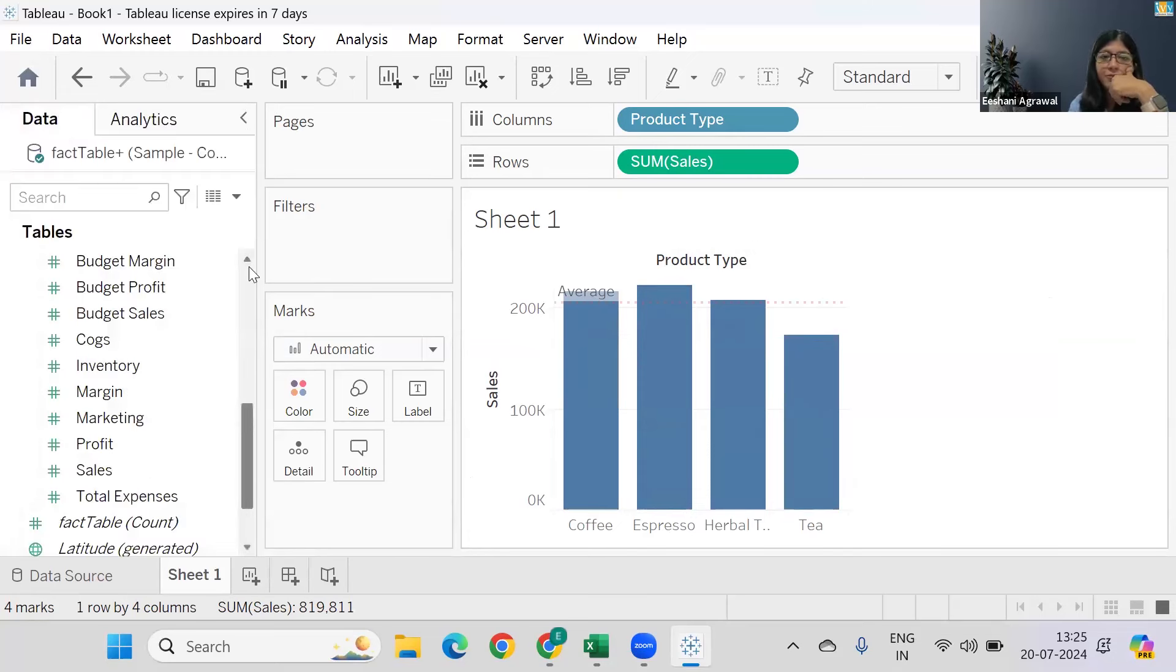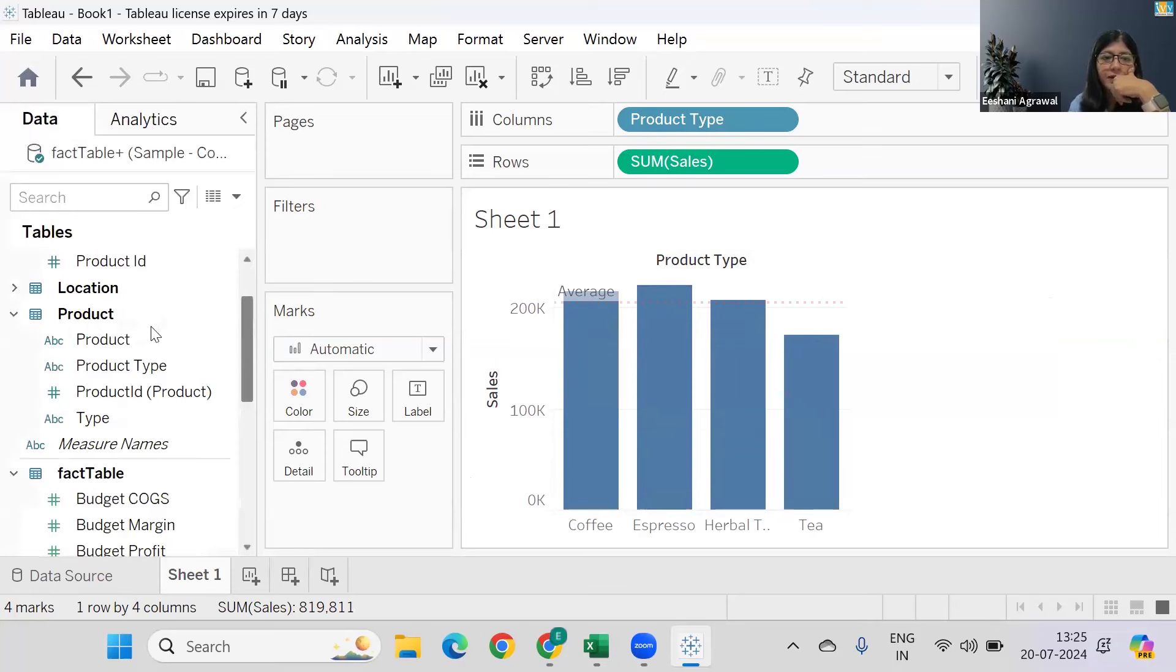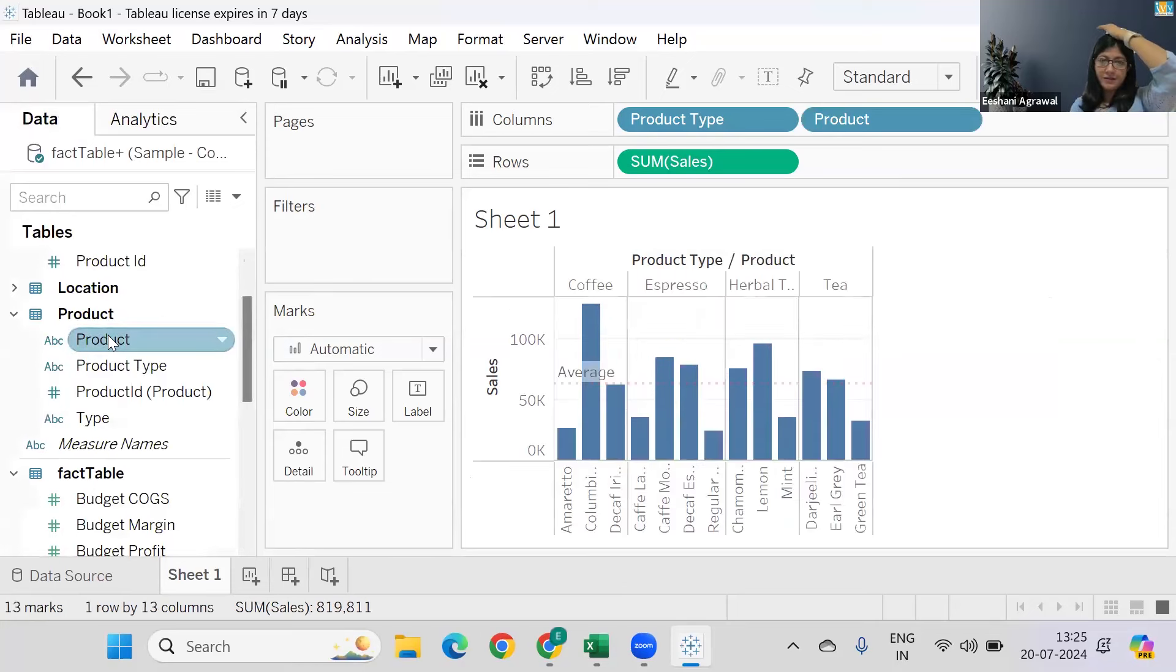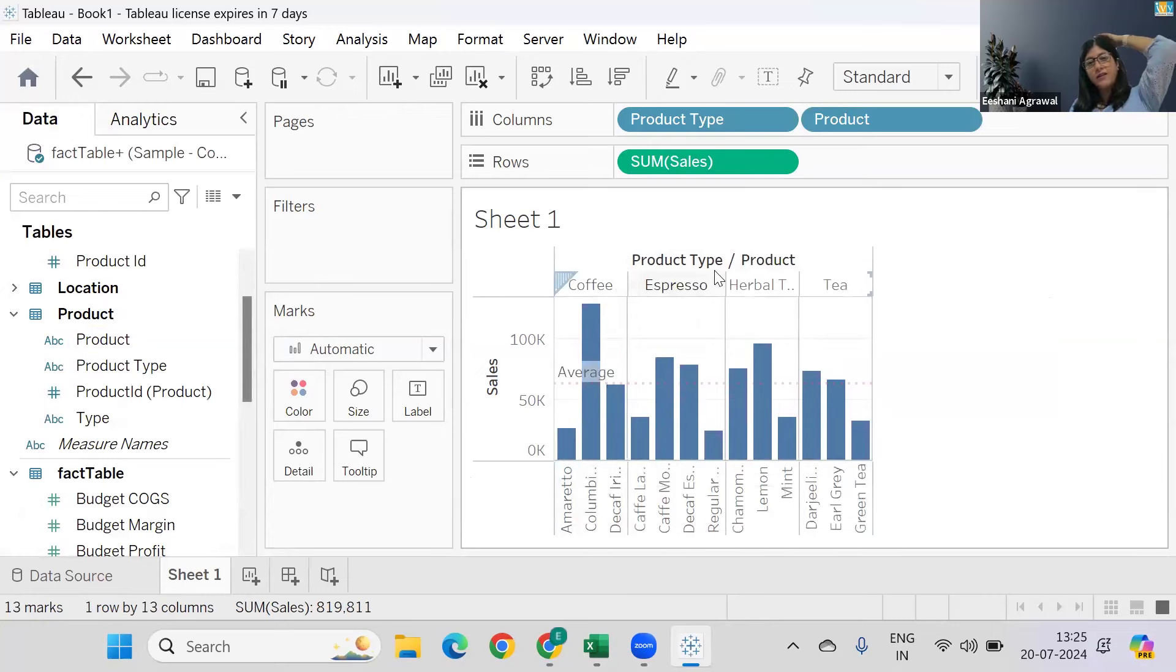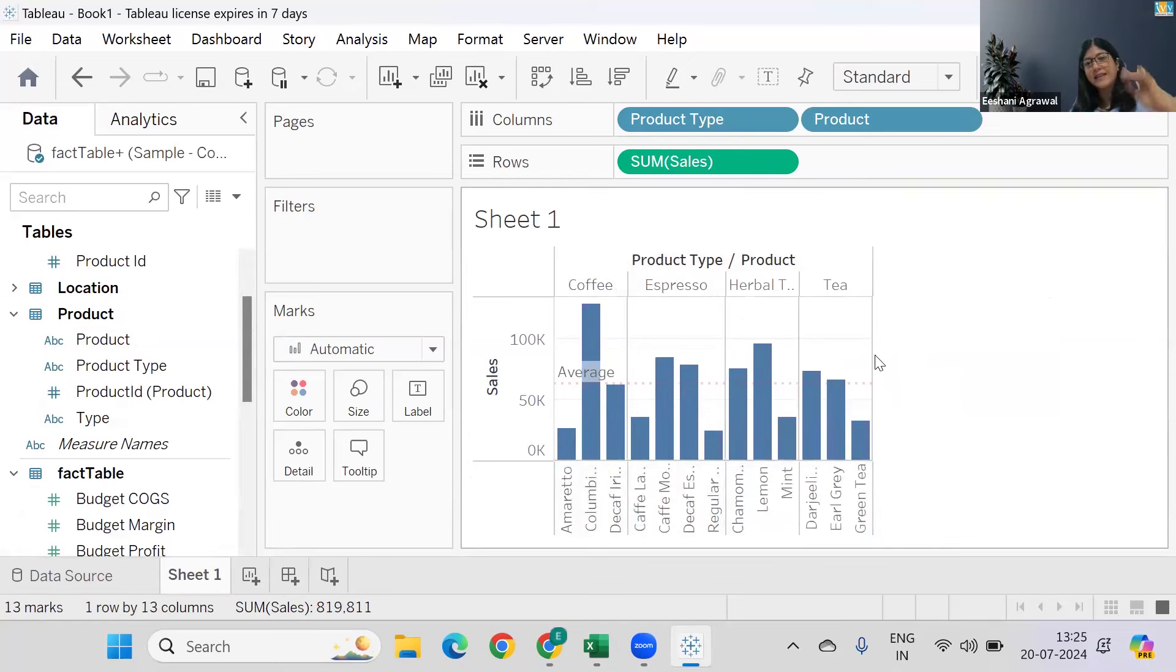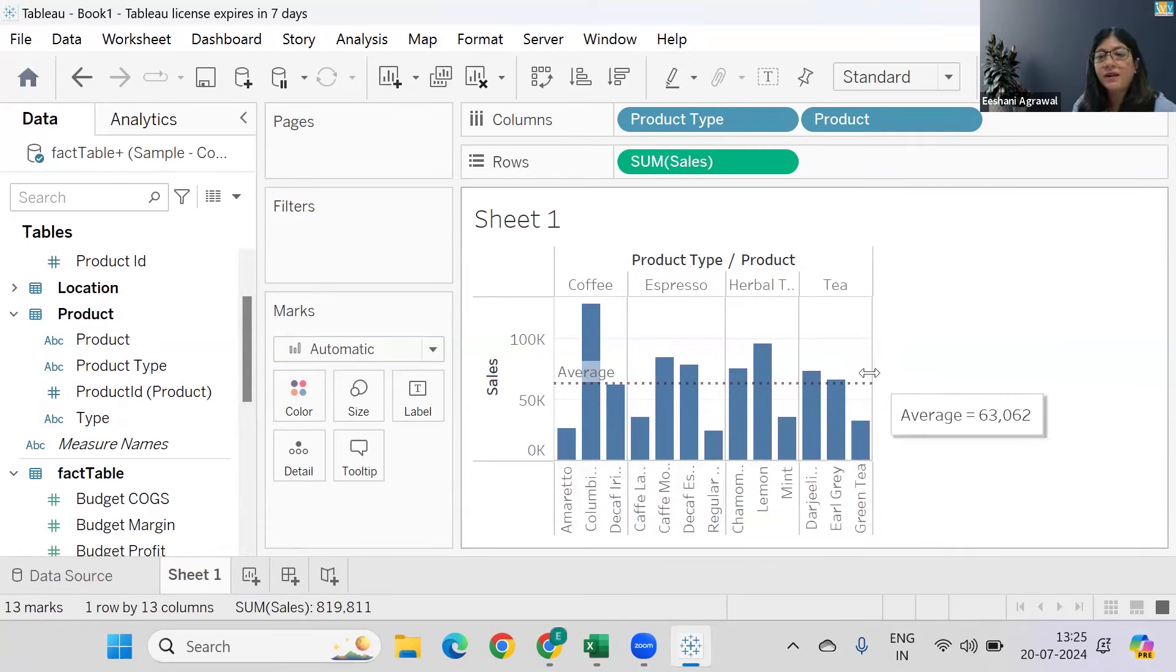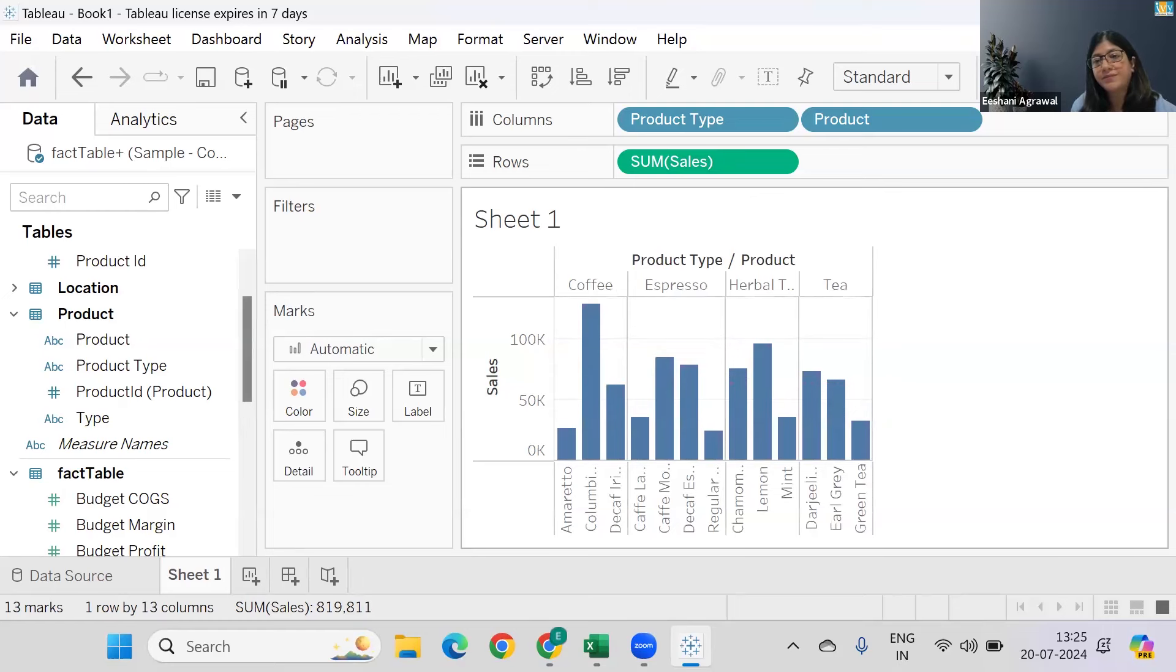Now let's say we have Product and we have the product hierarchy inside it. So for example, there's Coffee and there are many products inside Coffee. There's Espresso with many types of products inside the Espresso itself. Now what is this average line going to give me?